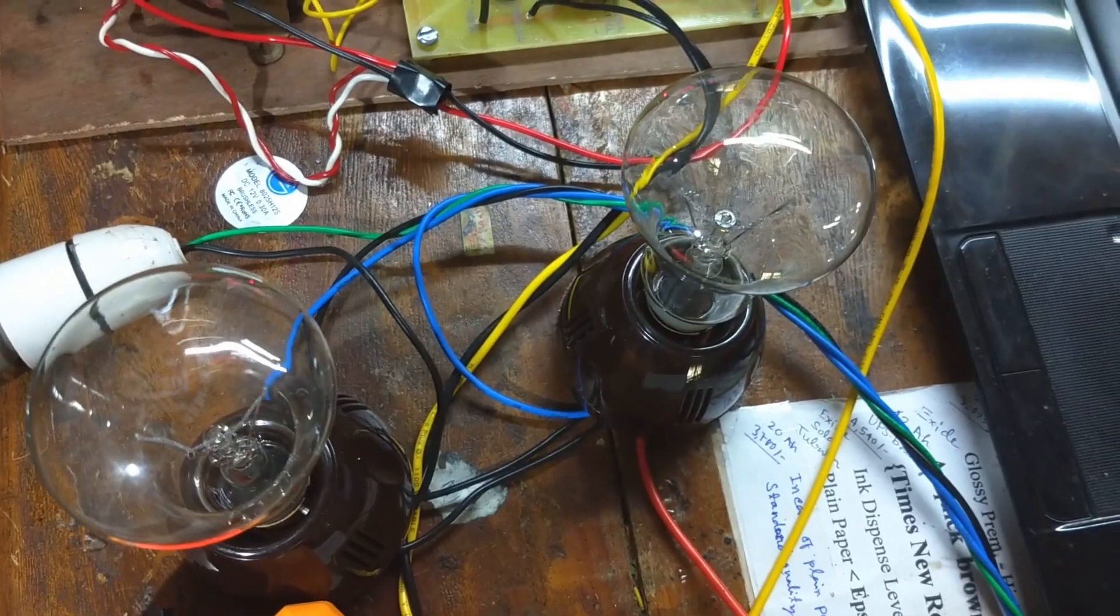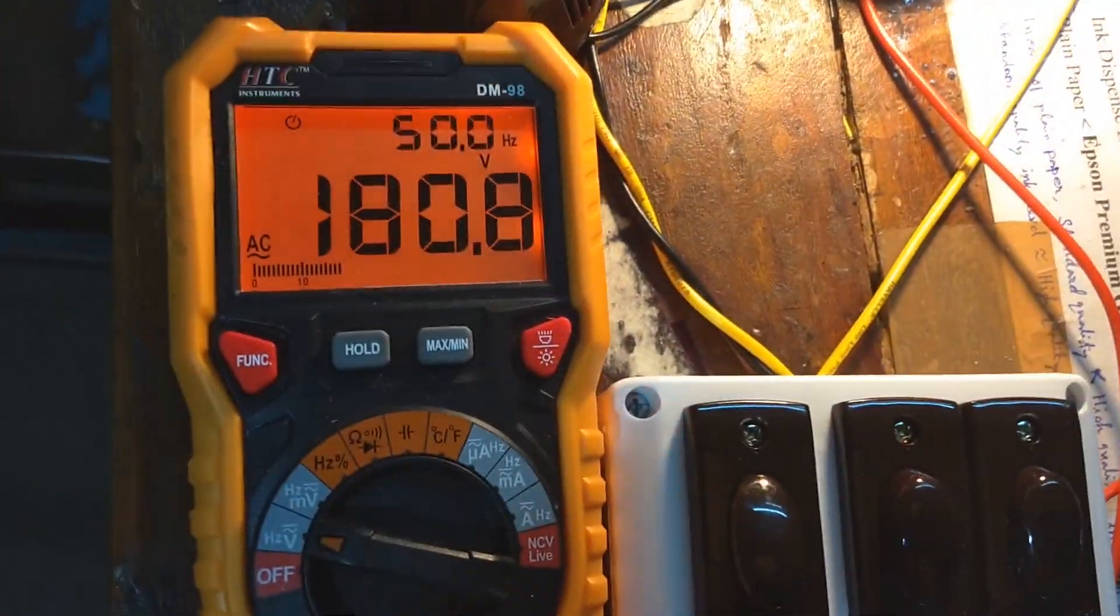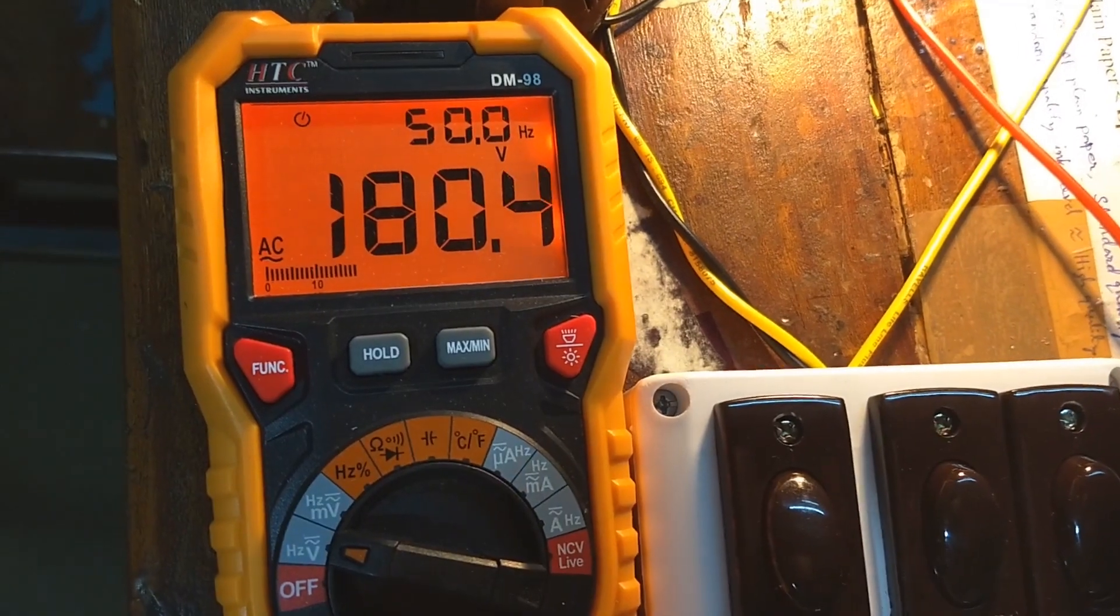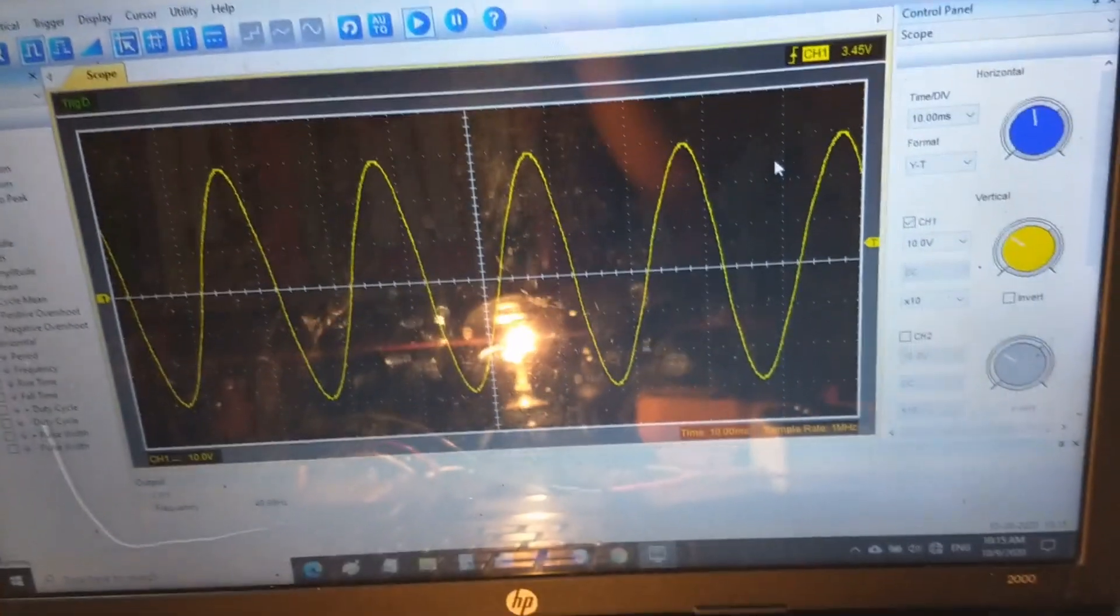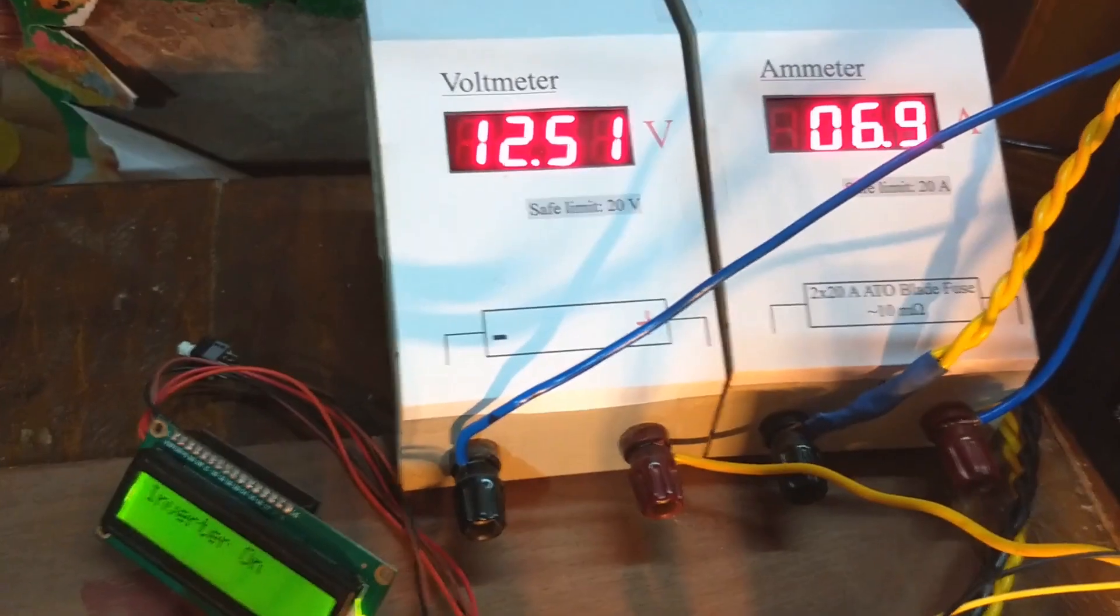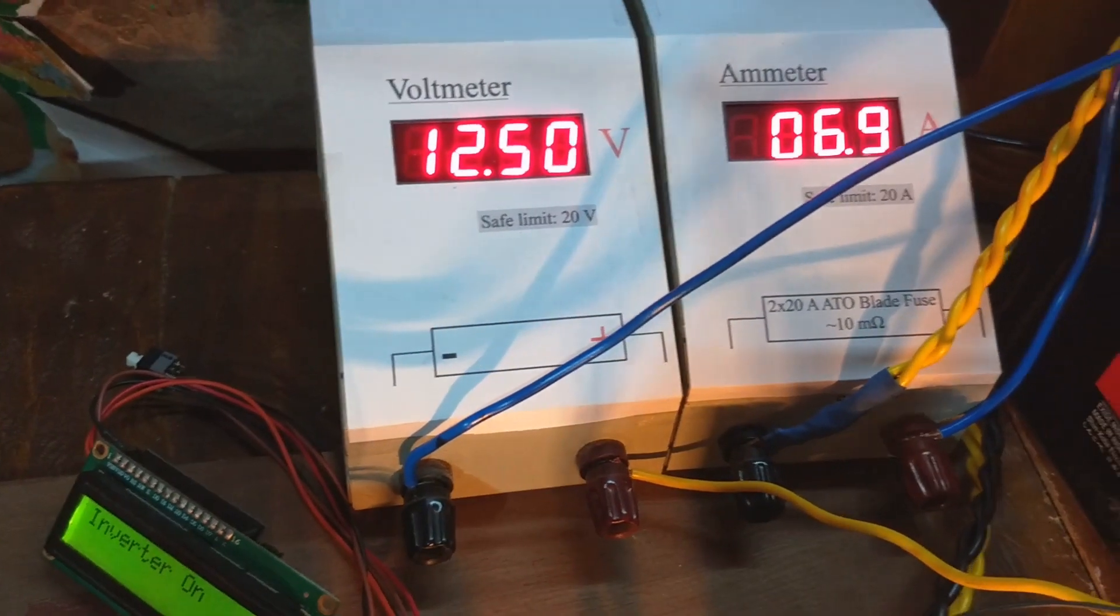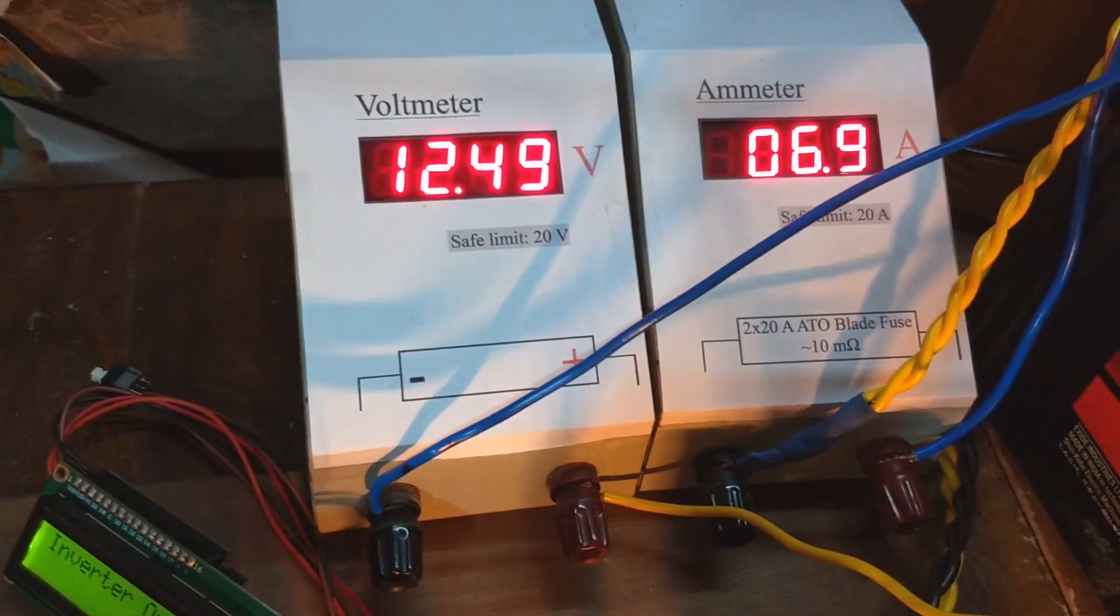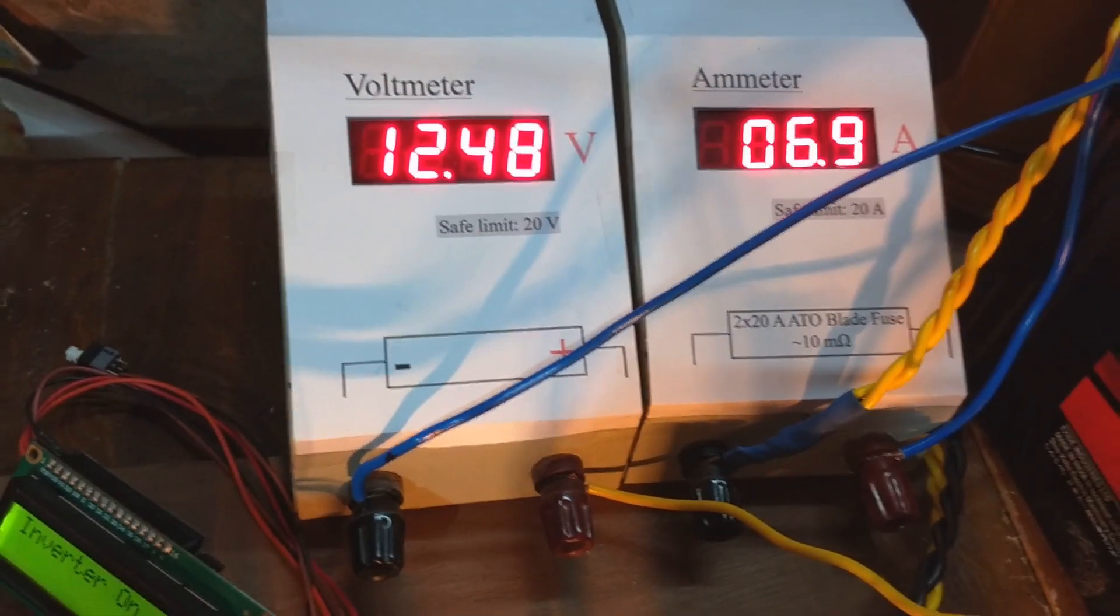So I am turning on 100W light bulb. The output voltage dropped to 180V. Waveform looks good, in fact better than no load condition. The current is 6.9A and battery voltage is 12.5V.